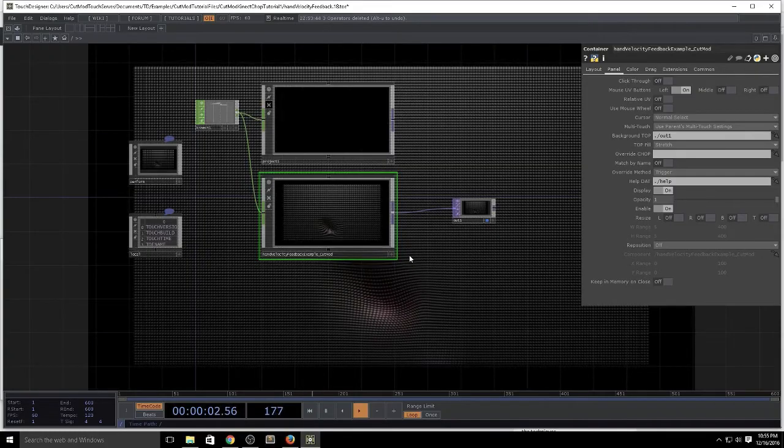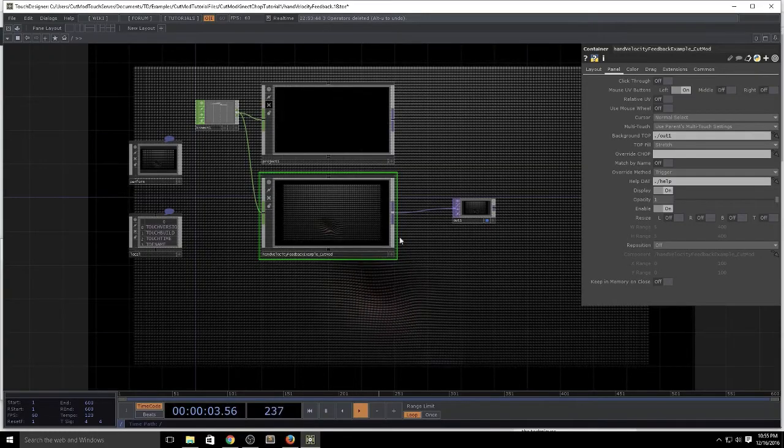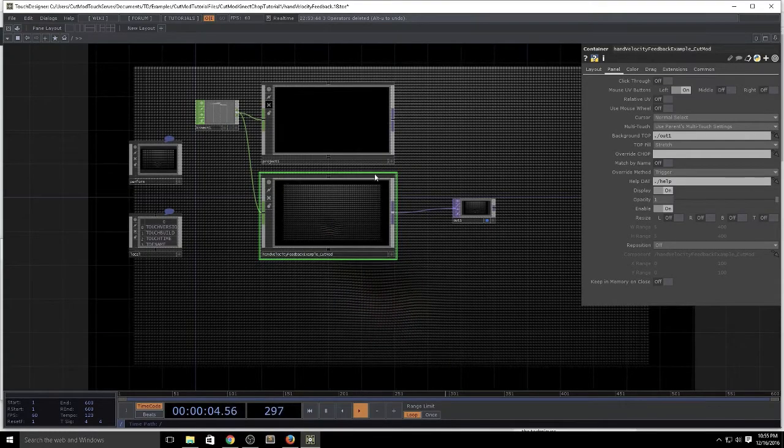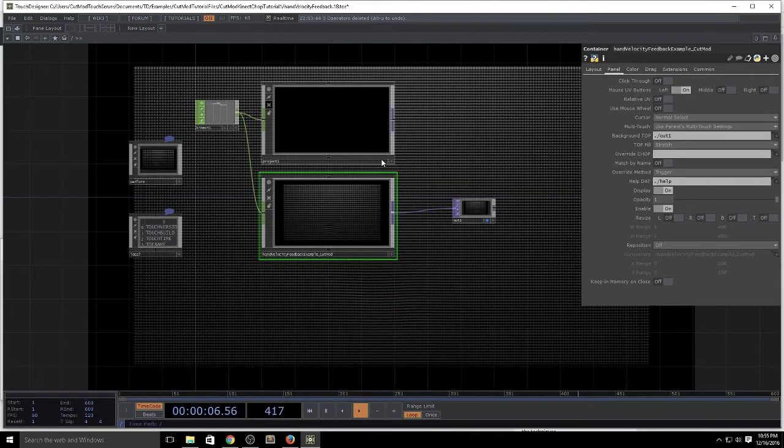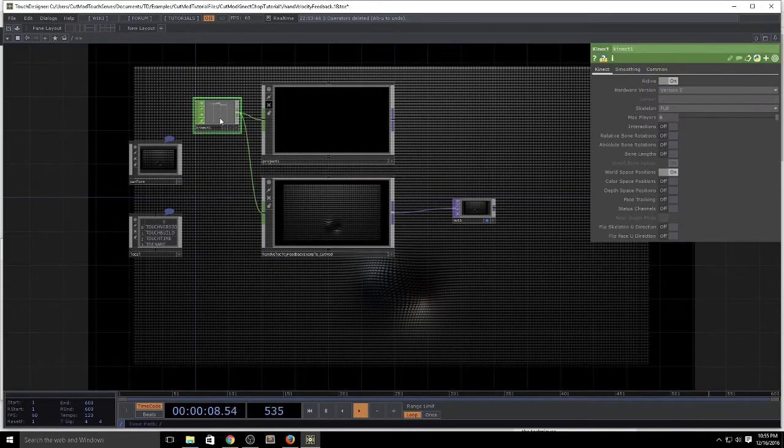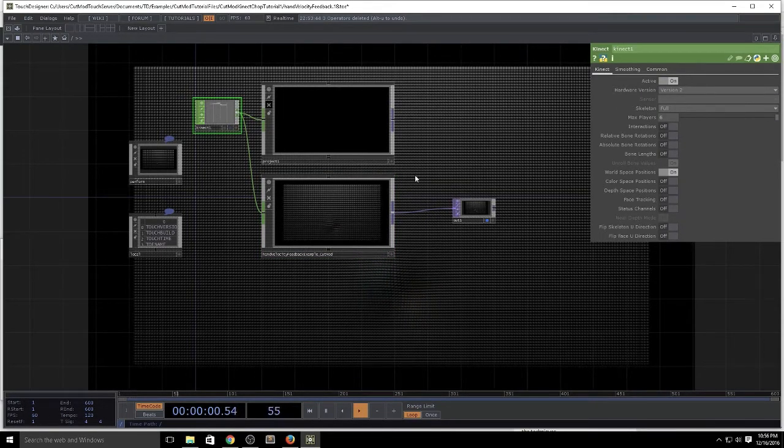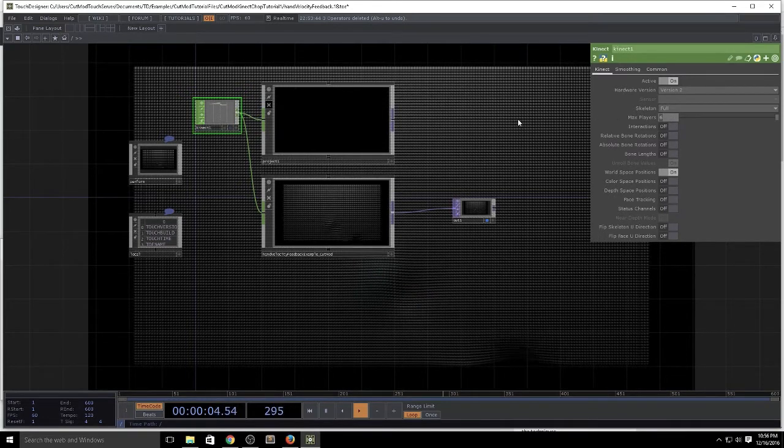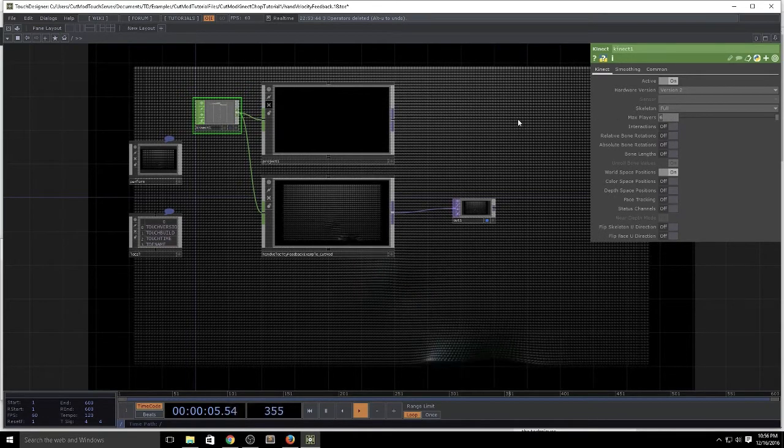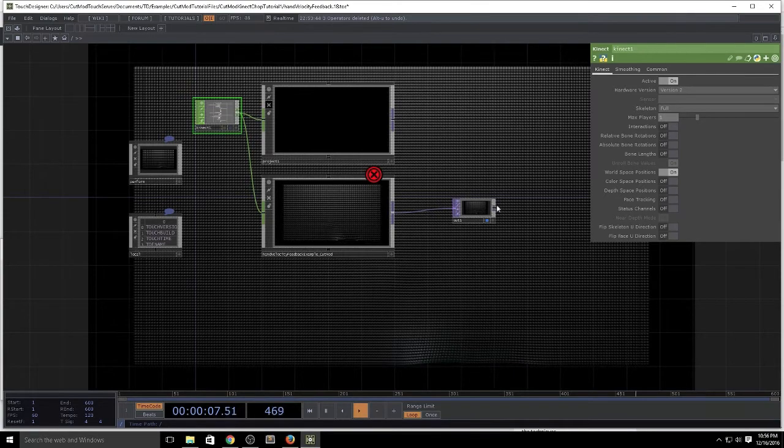Tonight we're going to do a quick video about using the replace chop to prevent errors from happening when you design a component that's meant to take in a certain amount of channels and then someone else decreases the amount of channels and you get an error as seen here.